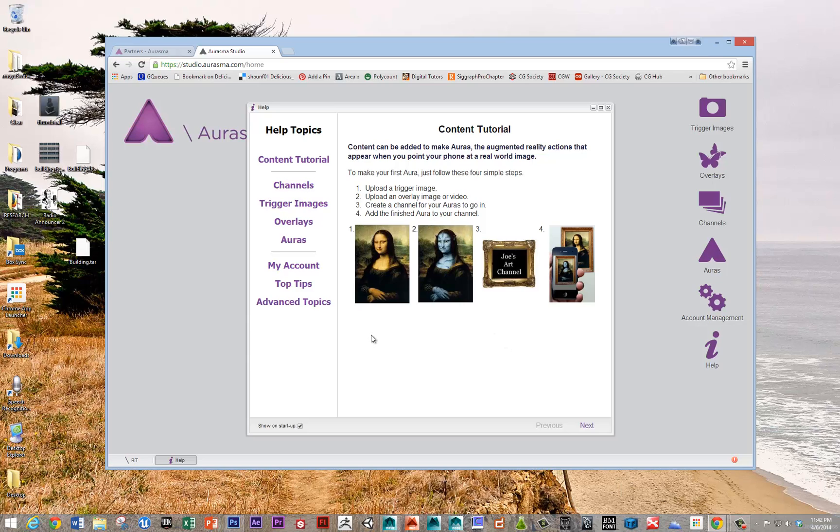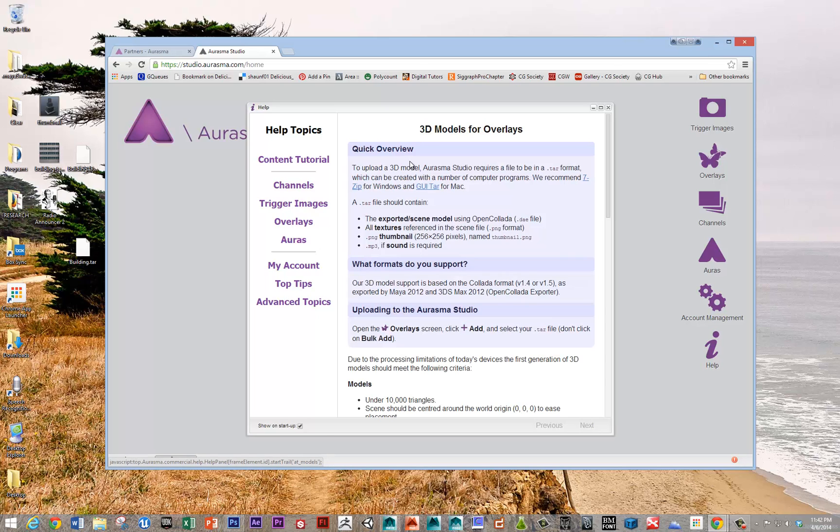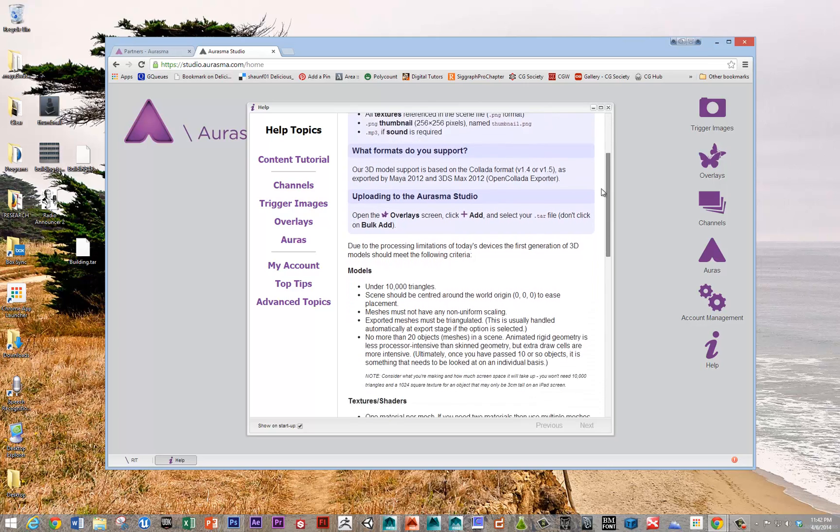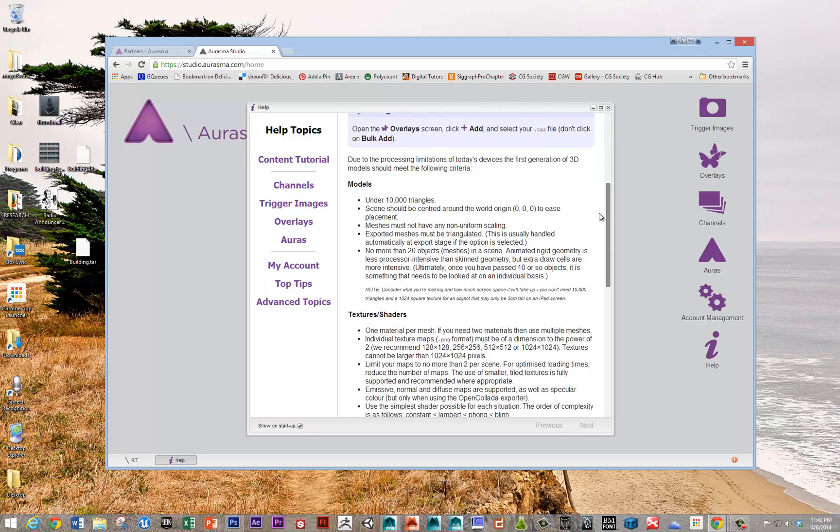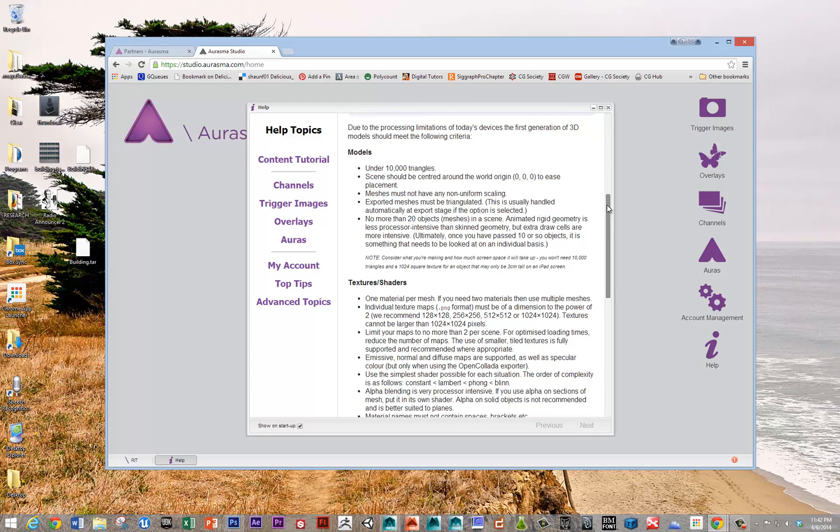And so now I've got this building TAR image. So let's go to the Erasmus web page. And just in terms of where to get more information, under advanced topics, 3D models for overlays. And an overlay is the content item that you're going to be bringing in. So this is the sheet to read. There's a bunch of rules of thumb.